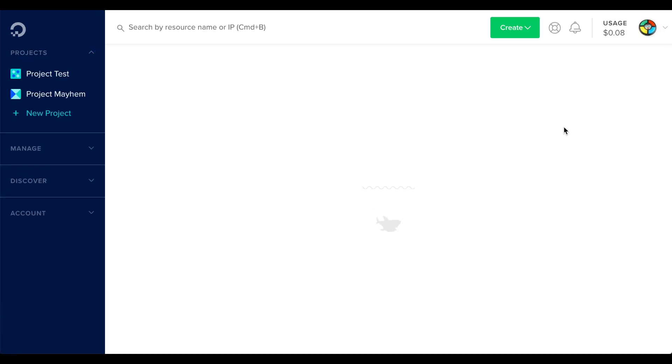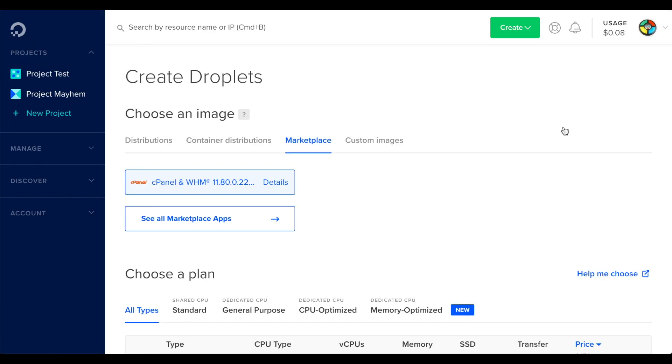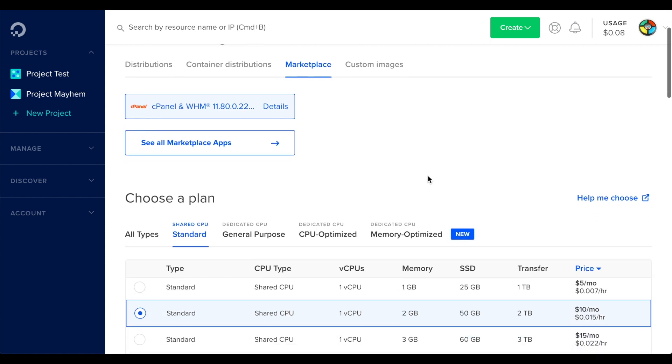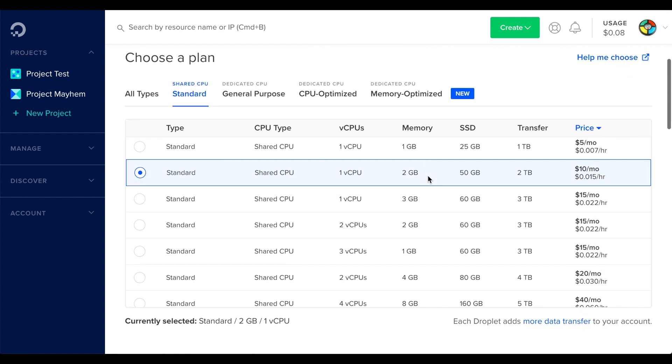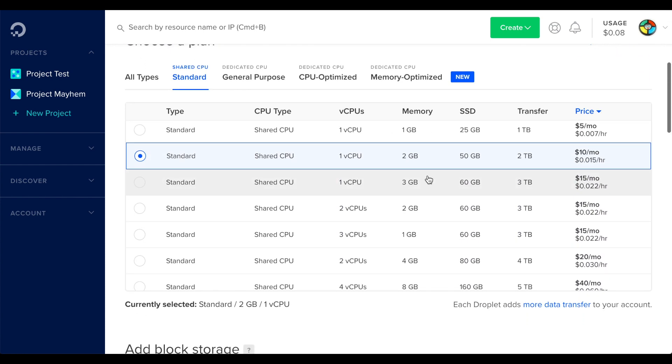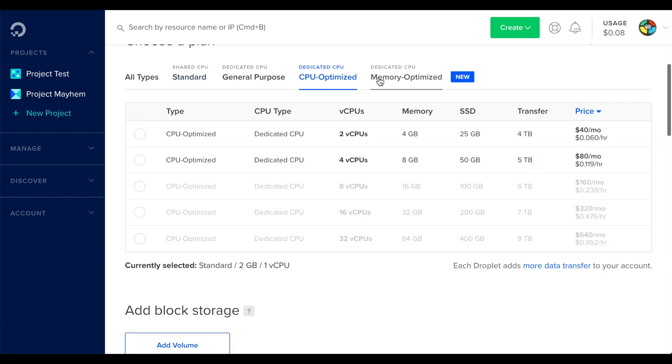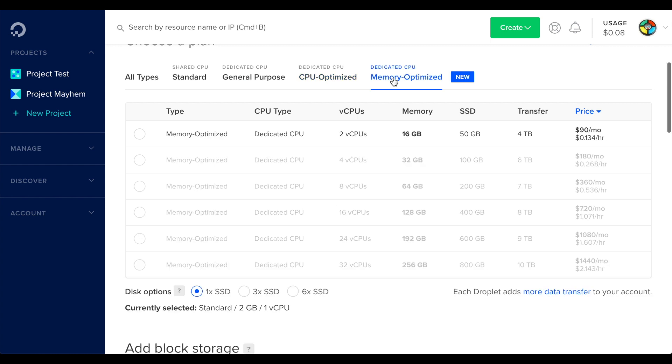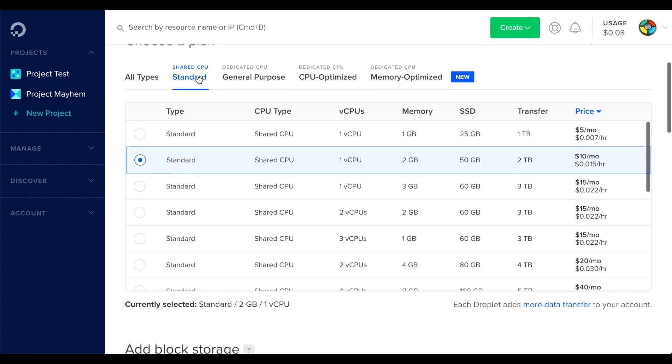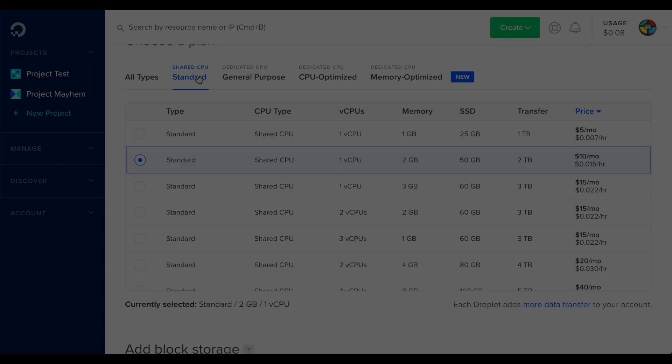The Create Droplets interface will appear. Now we'll need to select a droplet size. DigitalOcean offers a range of plans with varying amounts of memory, disk space and processors. Make sure that you select one that meets our system requirements in the installation guide.